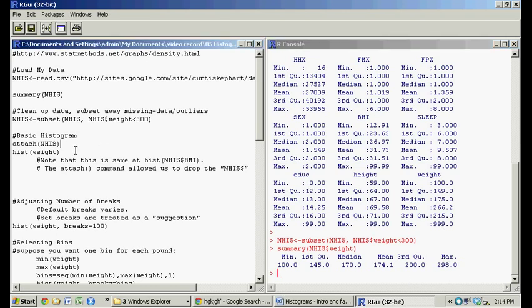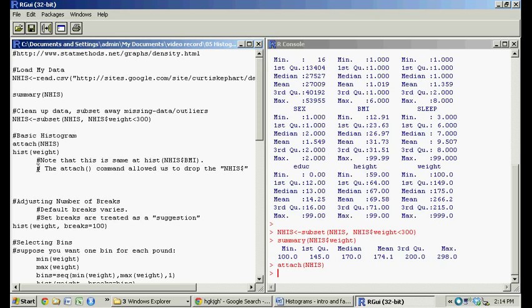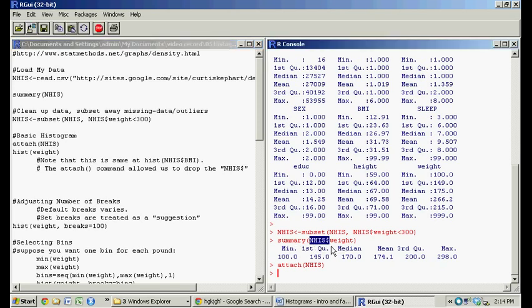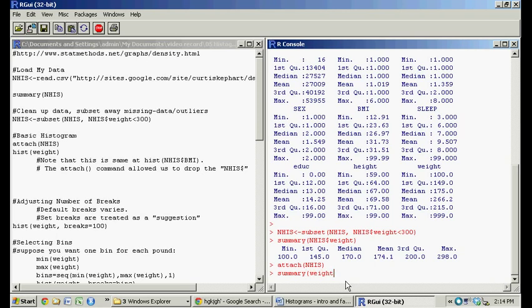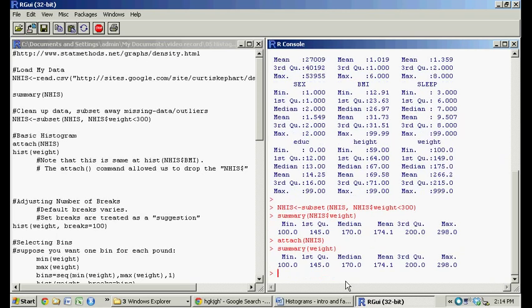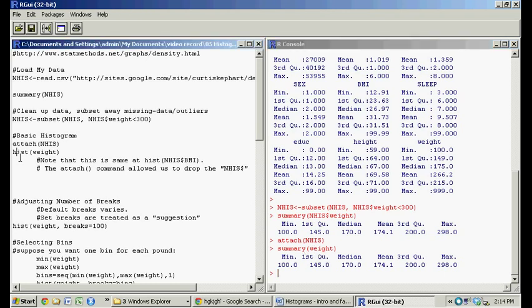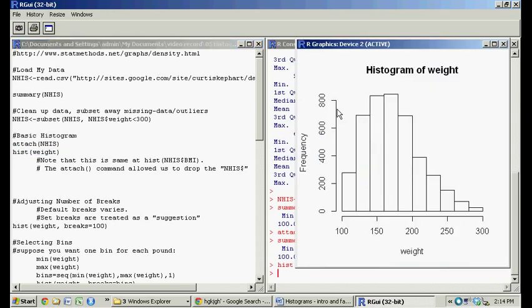The simplest plot we could do is just have everything default. First off, I'm going to do attach NHIS. What that allows us to do is where before when we did the summary, we did NHIS dollar sign, go to that data dollar sign, now select a column from NHIS and select weight. We now, by attaching NHIS, don't have to do that NHIS dollar sign anymore. We could have just done summary and weight. And it takes it. Where before, had we not done attach and then done summary and just weight, it would have got an error message. So let's do hist weight, click run, and now we have a simple histogram.